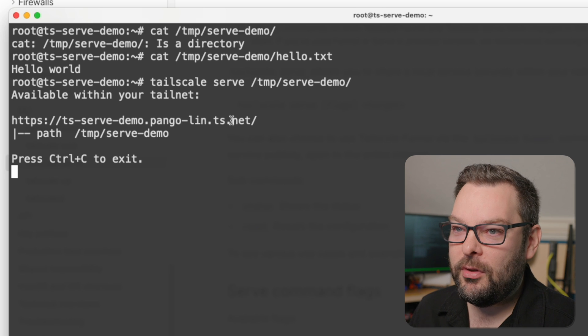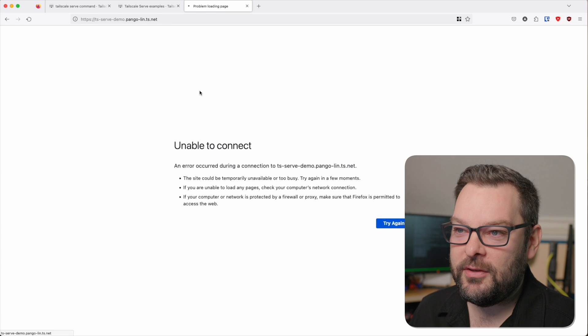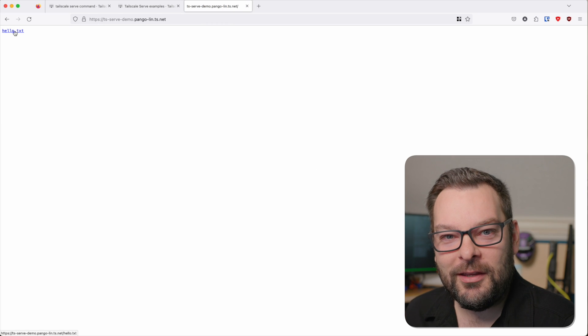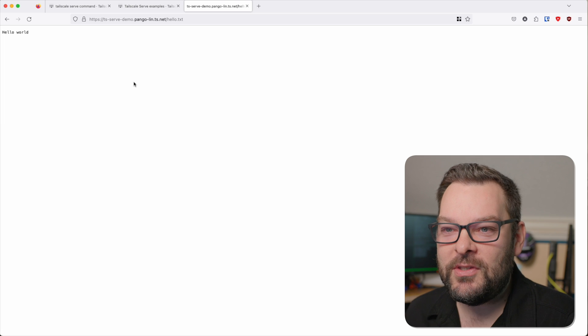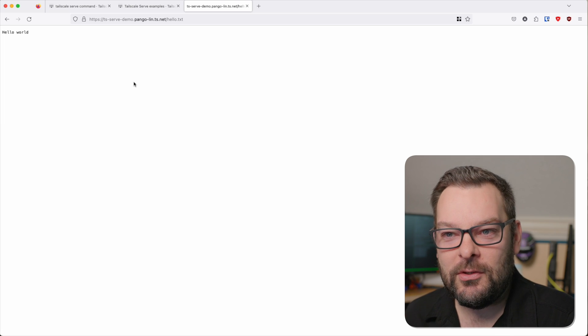If I come over to this tab and refresh the page, you can see that I've got a file listing of that directory, and if I click on hello.txt, it takes me immediately to hello.world. I'm sure you can think of plenty of use cases where sharing a file listing of an entire directory with any other device on your Tailnet — which could include your phone, a co-worker, whatever — would be useful.